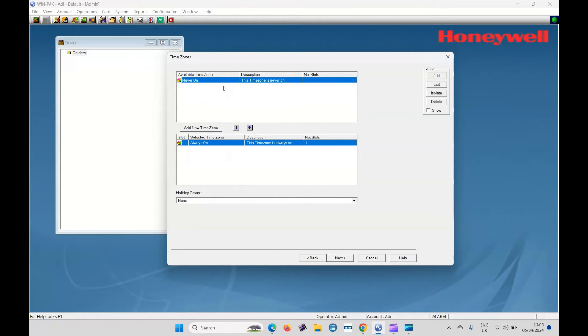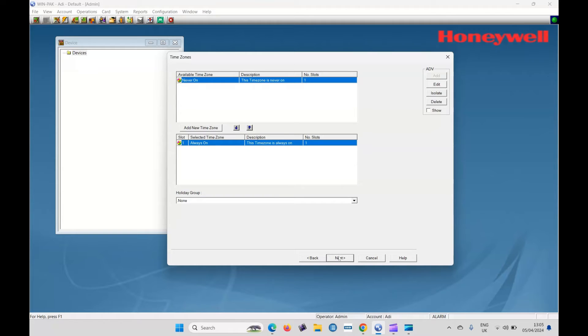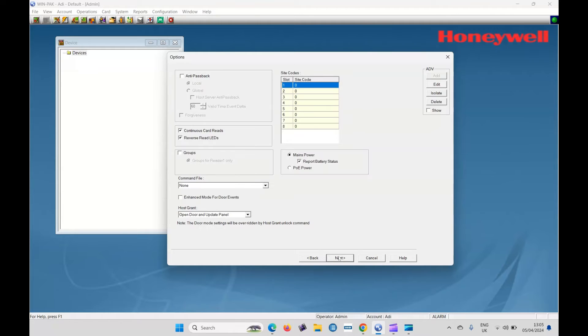Available time zones. If you want to do custom time zones, this is where you would create one. Leave it as it is for me. I want 24 hour access. Click next.